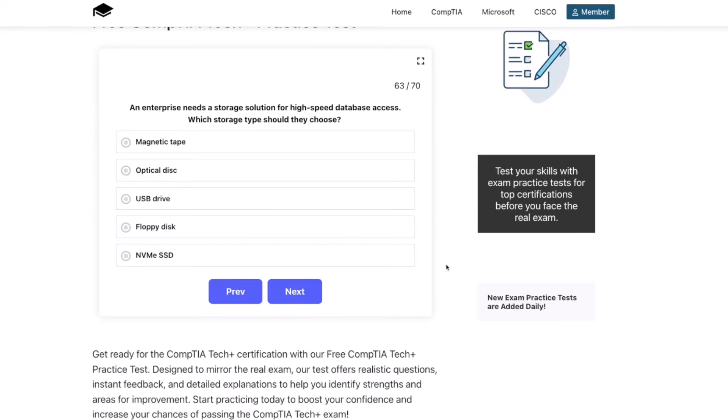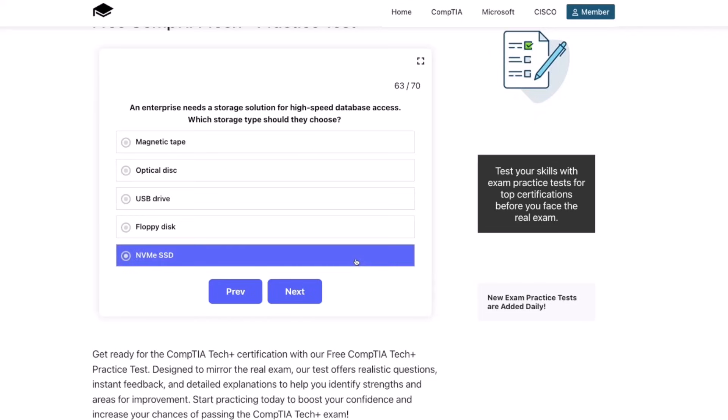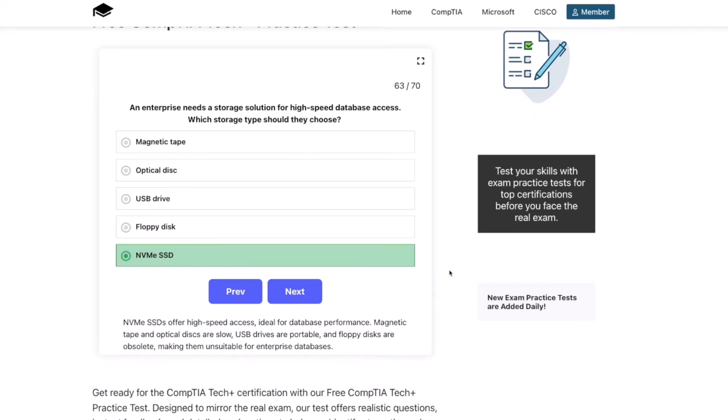The correct answer is an NVMe SSD. NVMe SSDs offer high-speed access, ideal for database performance. Magnetic tape and optical disks are slow, USB drives are portable, and floppy disks are obsolete — making them unsuitable for enterprise databases.